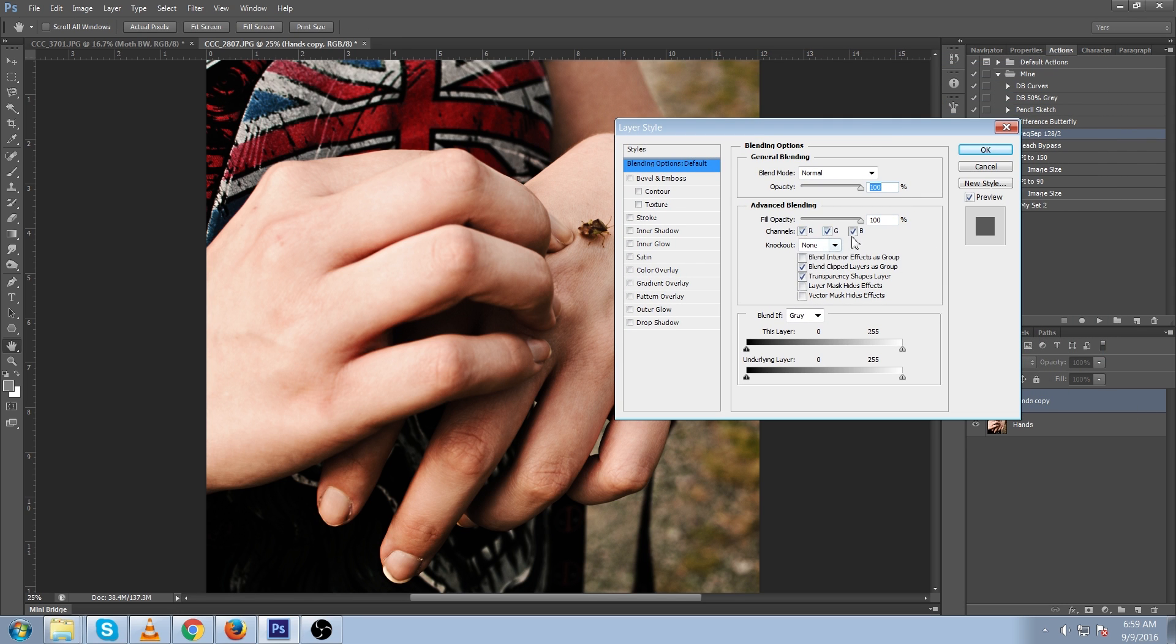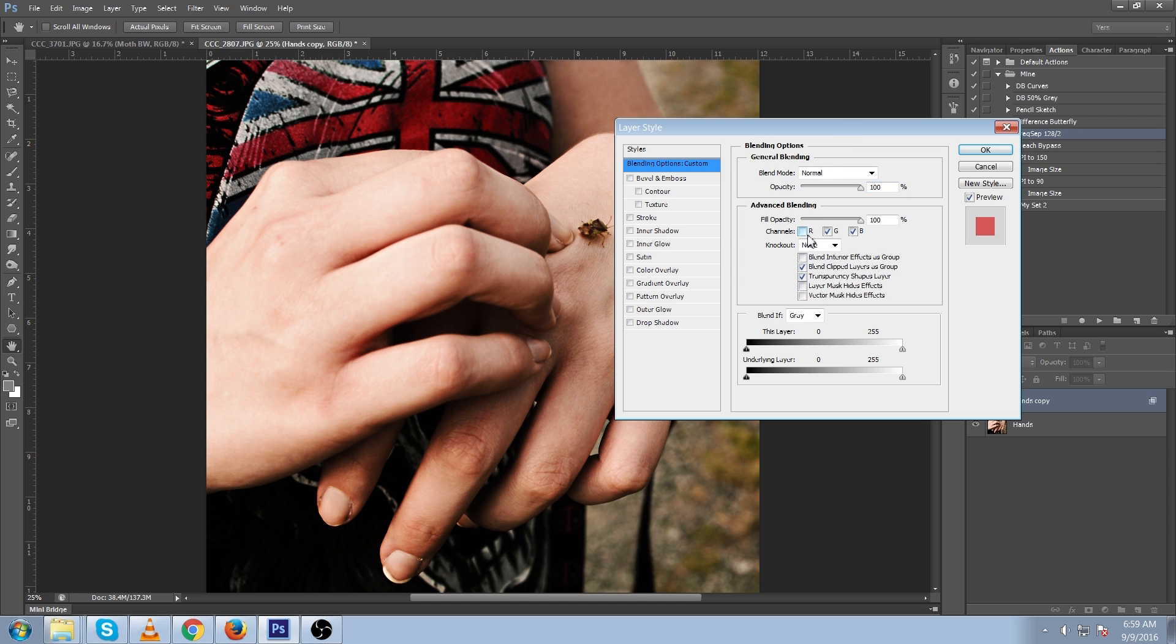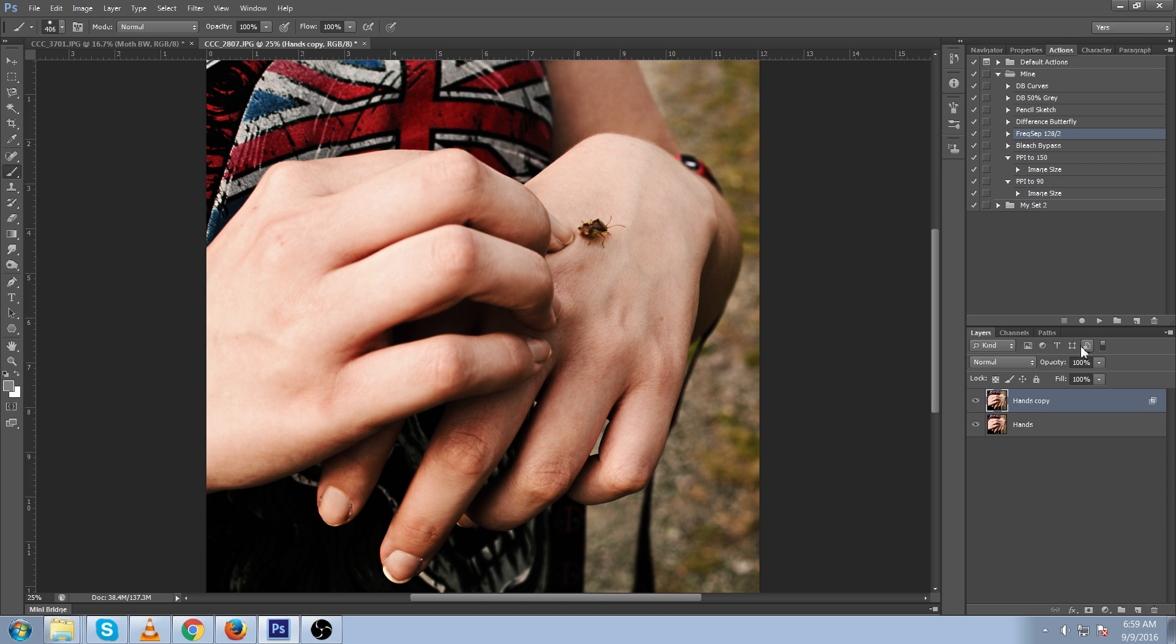These RGB represent your red, green, and blue channels which is making up your whole image. And we're just going to turn off red represented by the R and press OK.